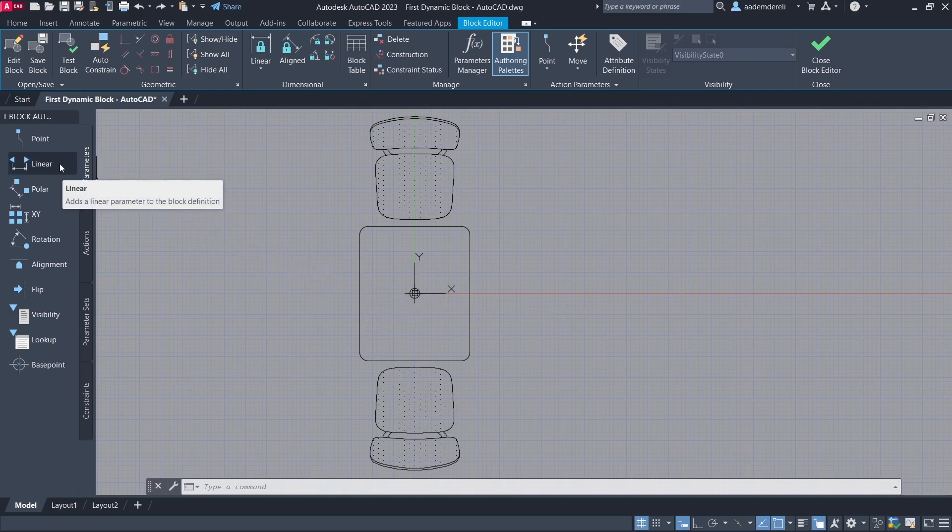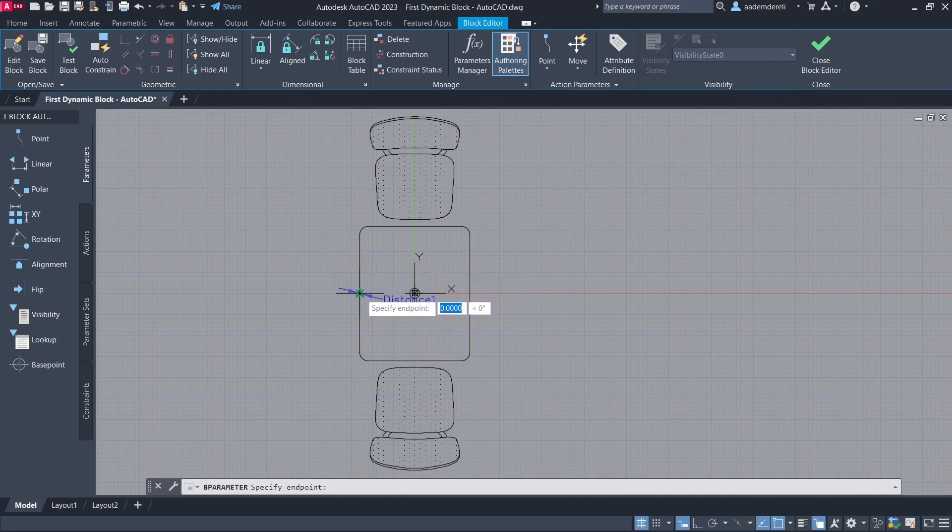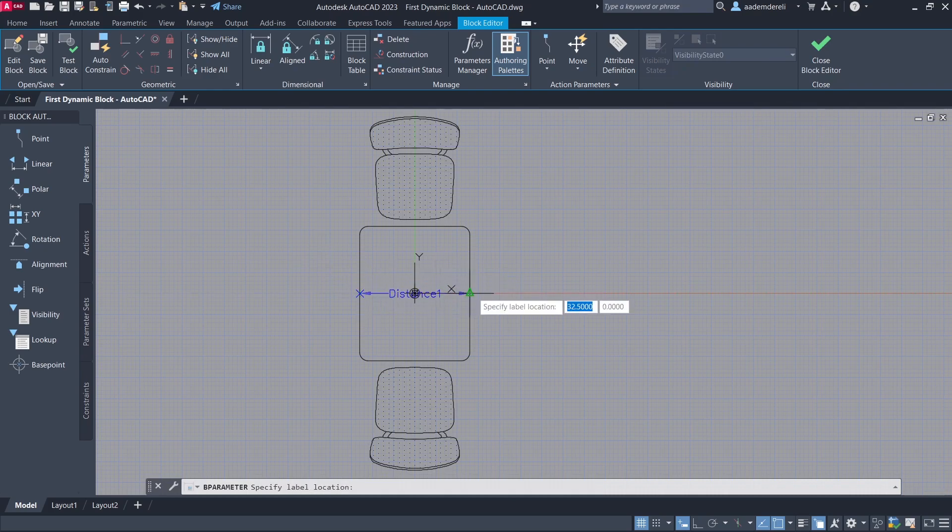Linear parameter. Start point. End point. Label location.